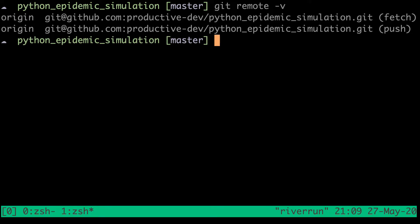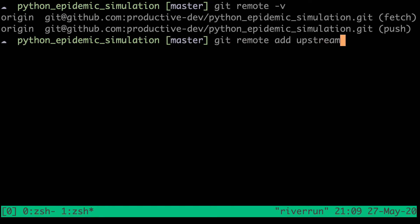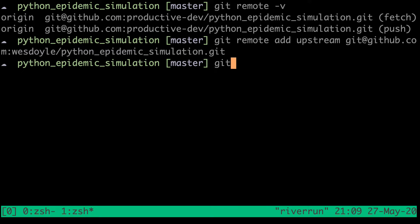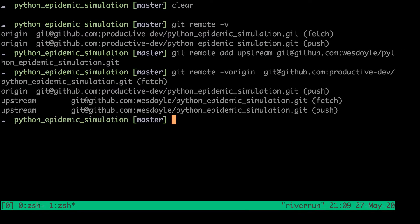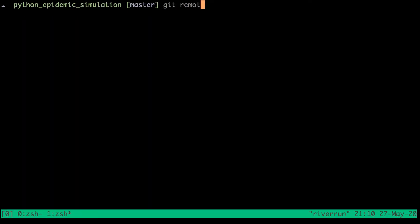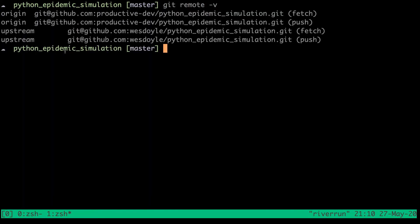Now we're going to add an upstream remote for that original repository. We can type git remote add upstream and then paste the URL of the original repository belonging to my personal account. Now if we type git remote -v again, we can see that we have our origin, which belongs to our fork, and the upstream, which belongs to the original repository that we forked from to begin with.